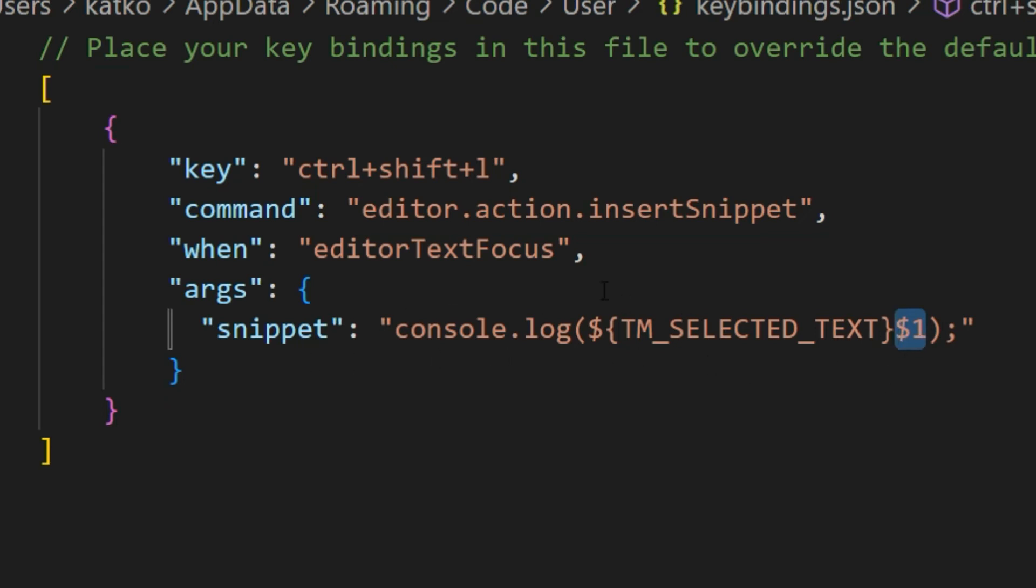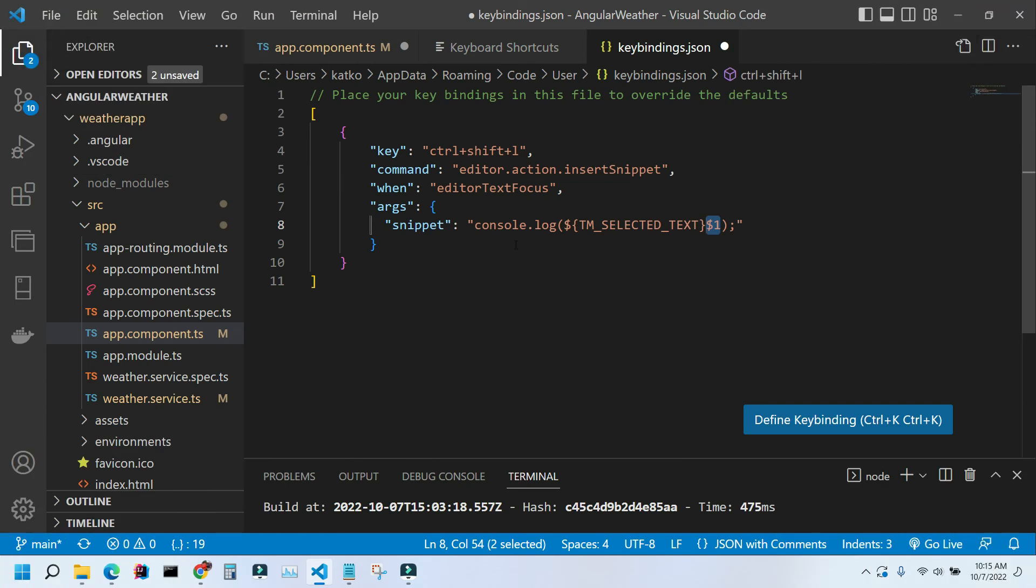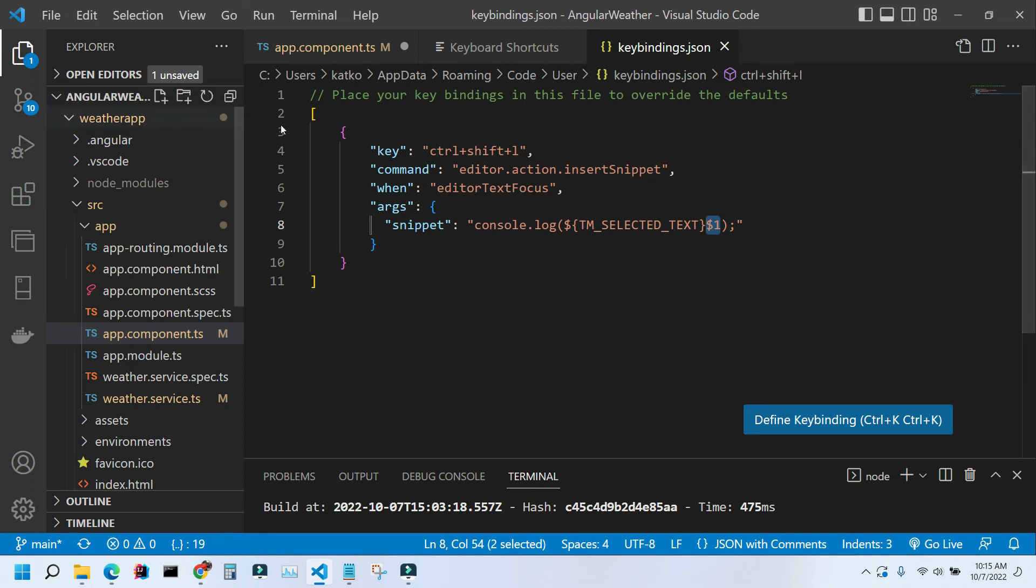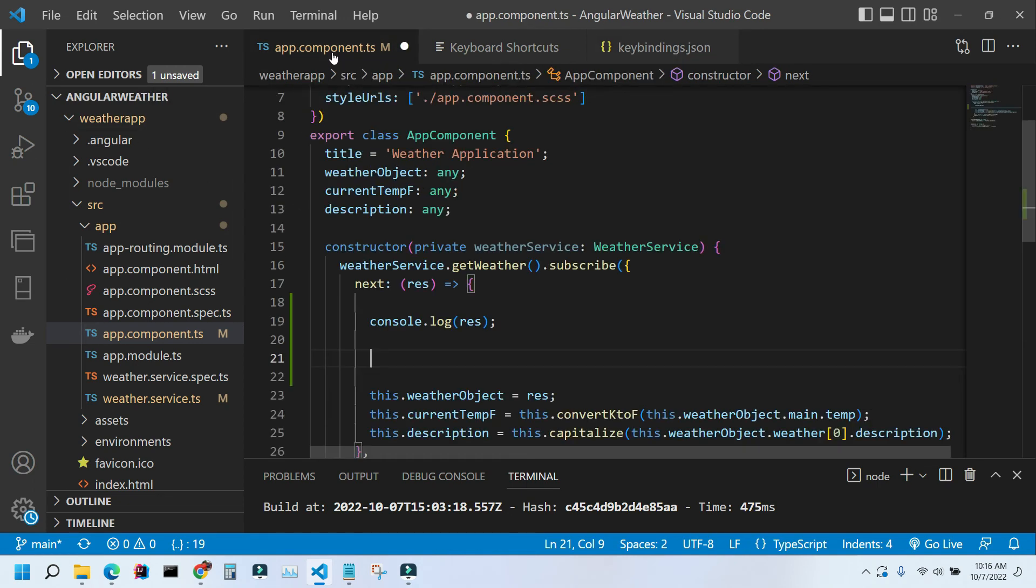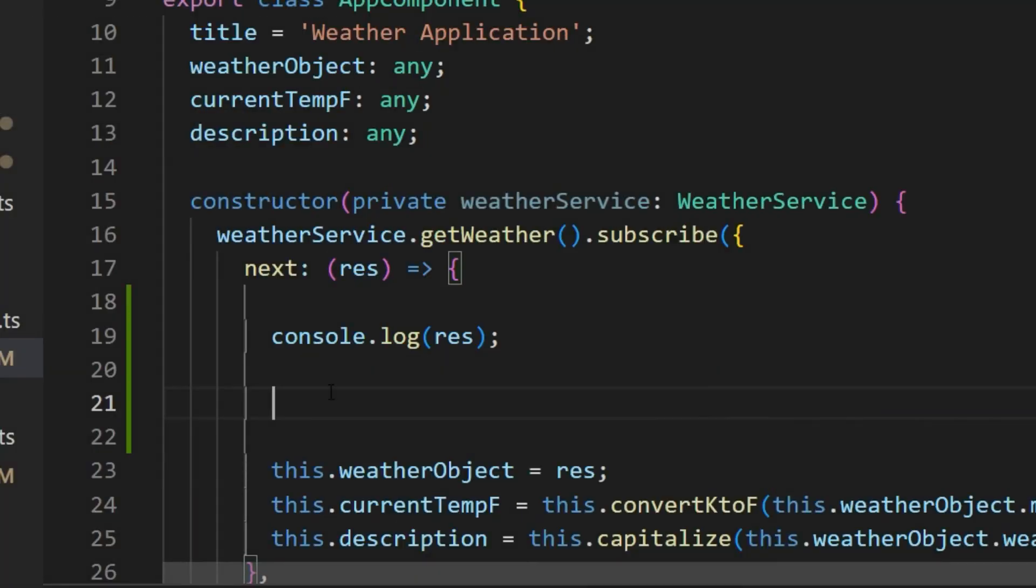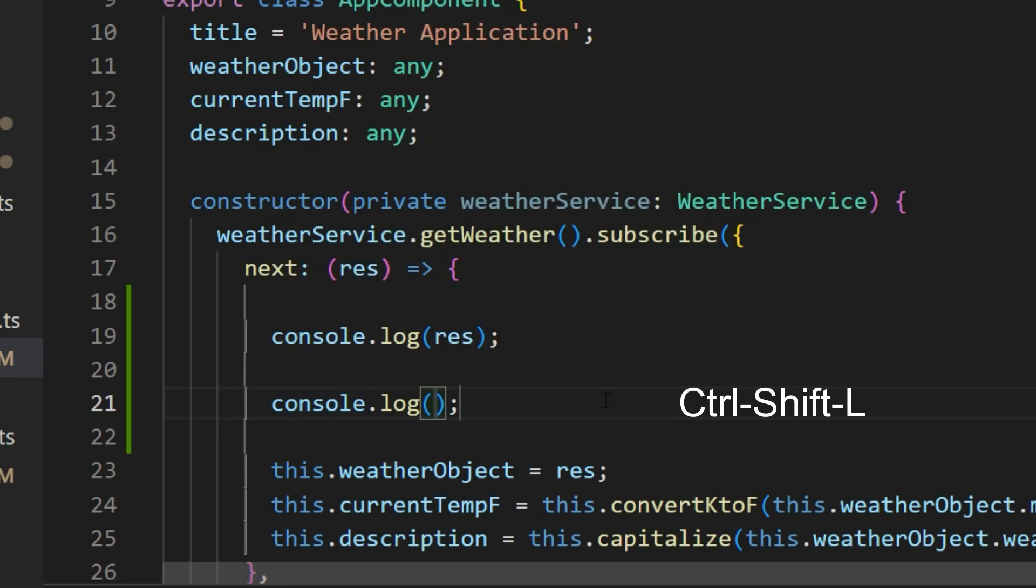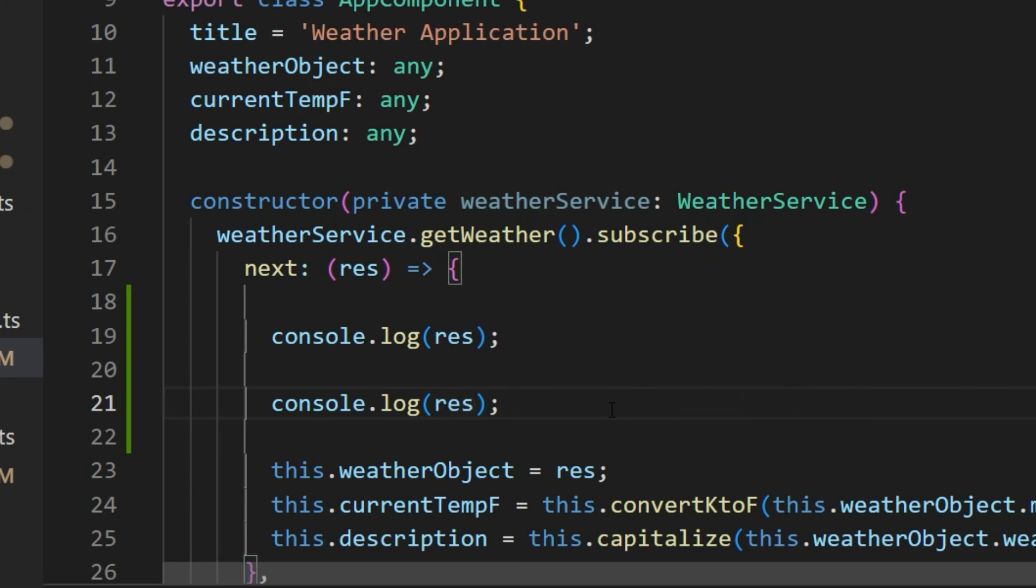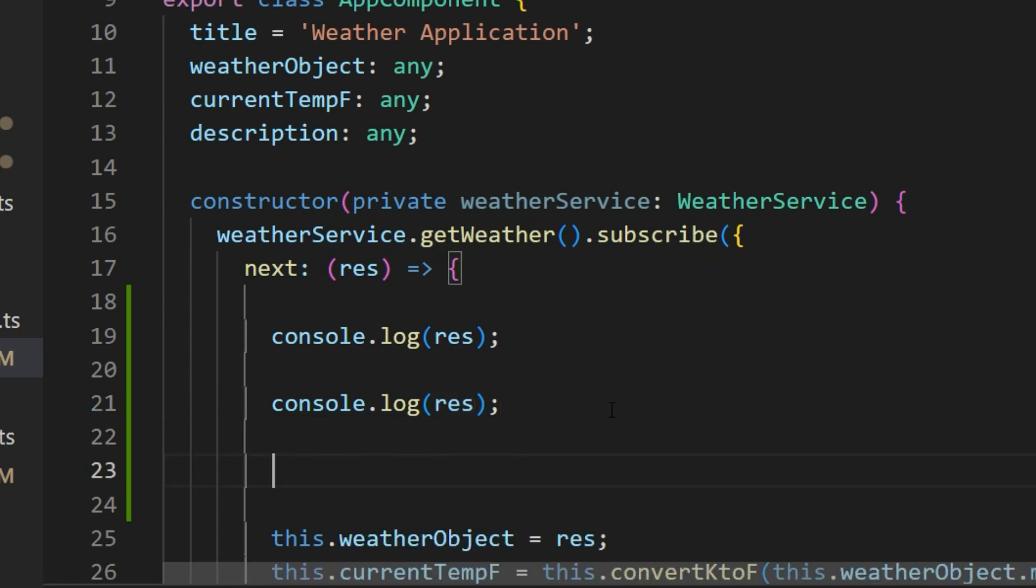Let's save it. I'll push Control S to save it and I'll go back to the code. I'll do Control Shift L, so here I have it and I can just type my variable in there.